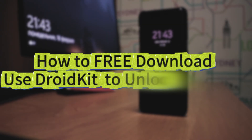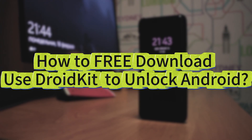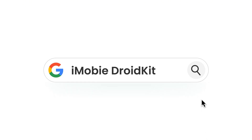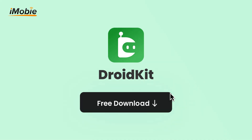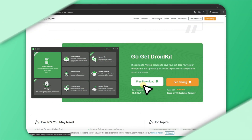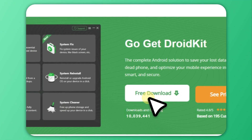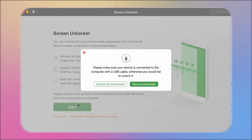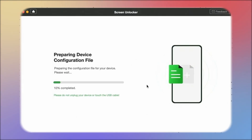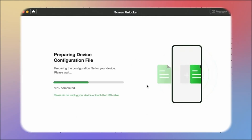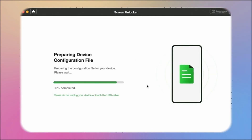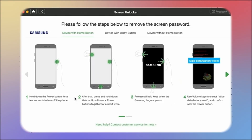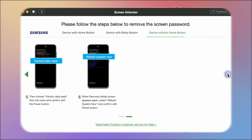How to free download and use DroidKit to unlock Android? Search iMobi DroidKit on Google, go to the official site, and click Free Download. Select Unlock Screen and click the Start button. DroidKit will unlock your phone exactly according to your phone brand. Then follow the on-screen instructions to remove the screen passcode.